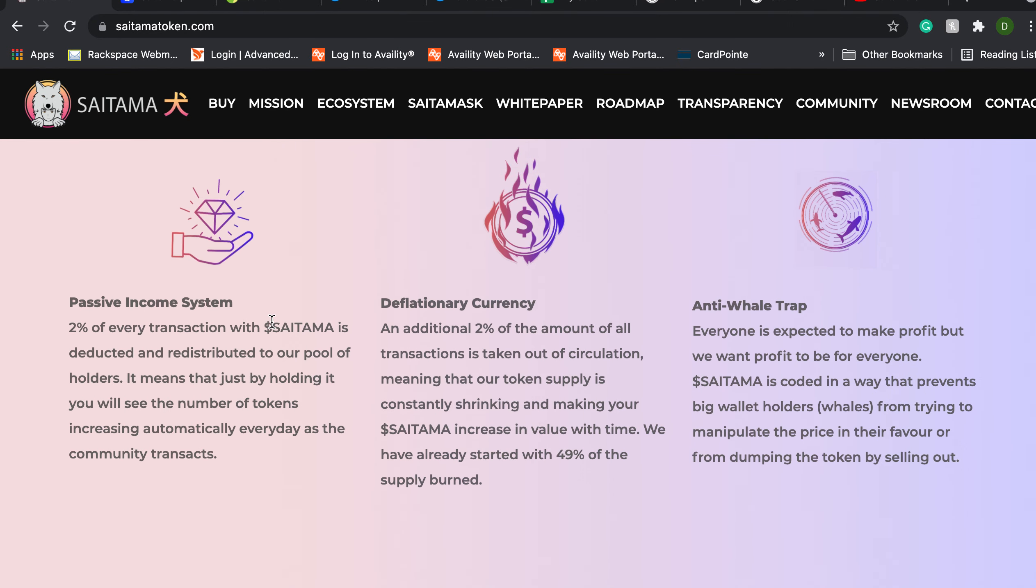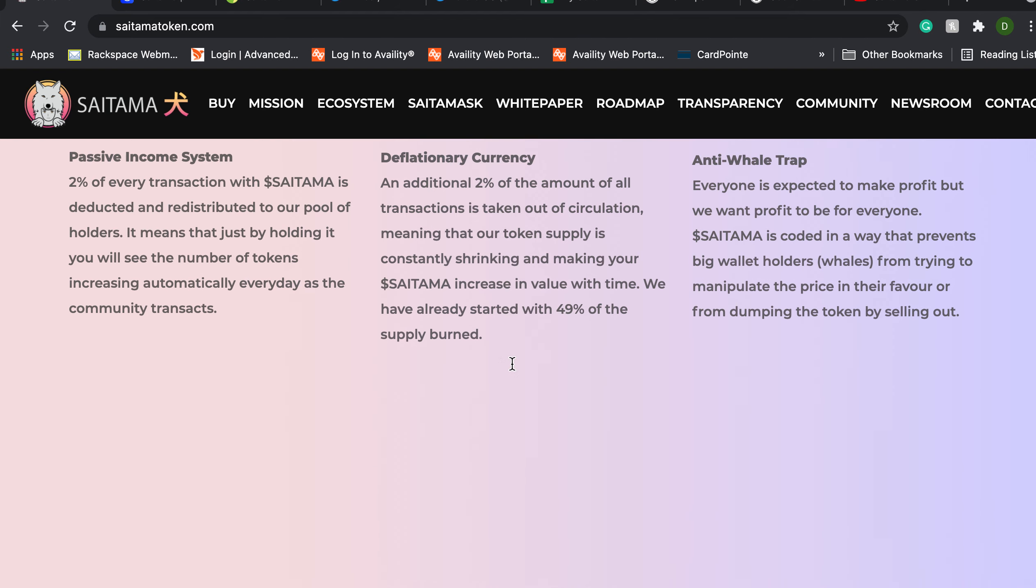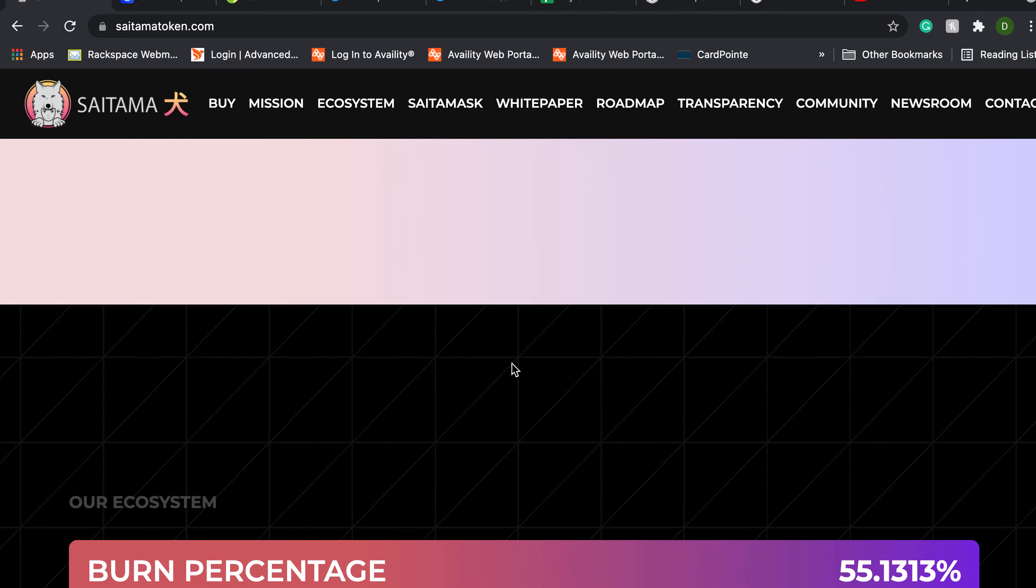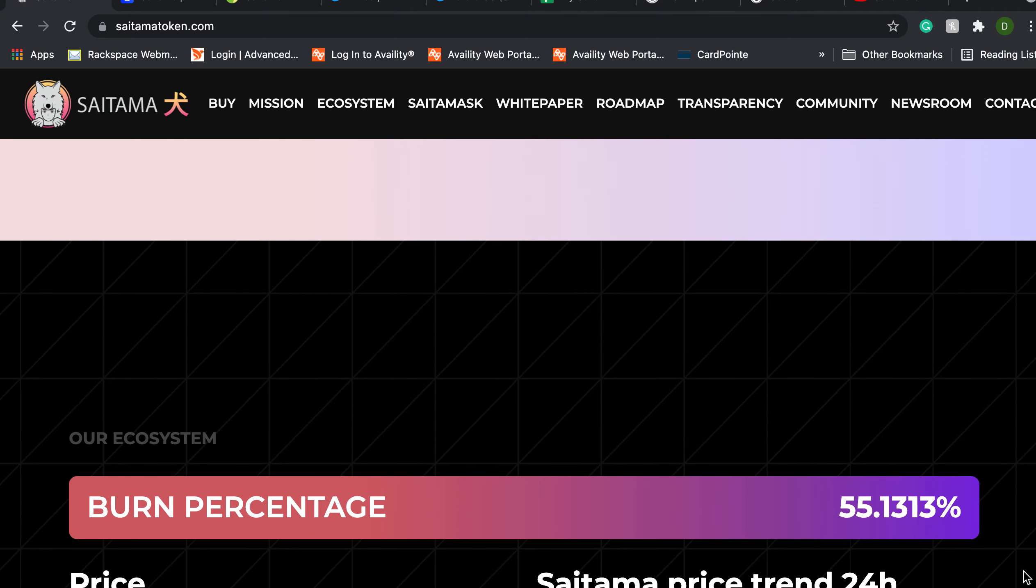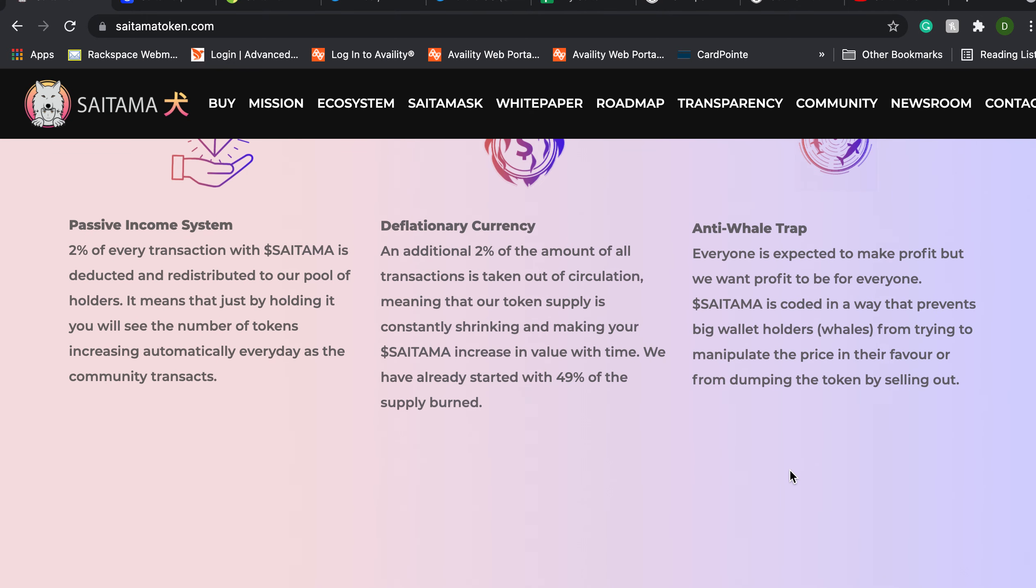Saitama has a built-in feature. It's deflationary in nature. So two percent of every transaction, every time anybody buys or sells Saitama, is redistributed to holders of Saitama. So you get rewarded for holding and two percent is burned. So the supply of Saitama is constantly shrinking which should drive the values up over time.